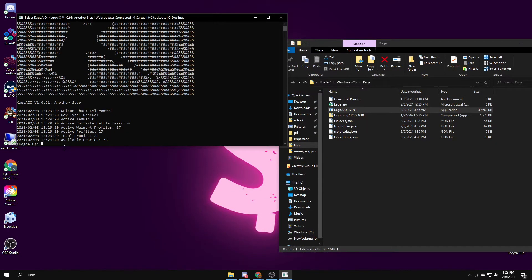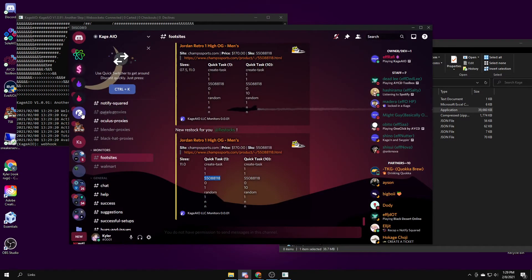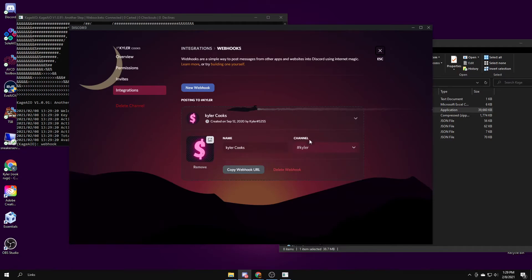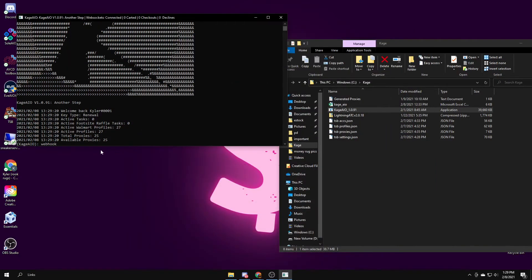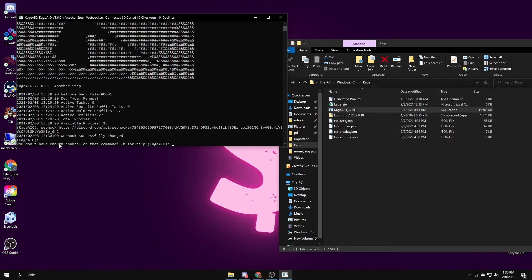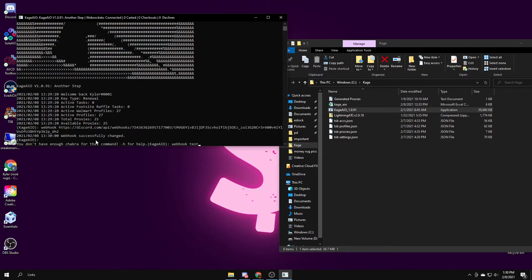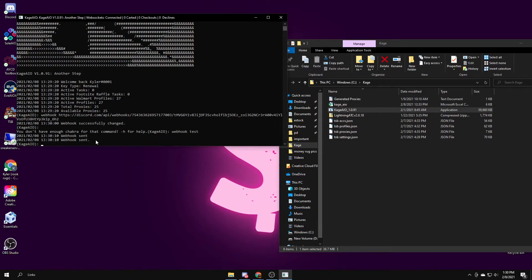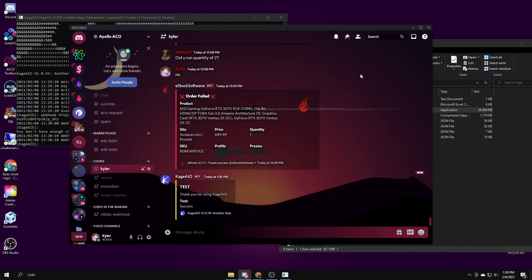To set up your webhook, you just type in webhook, then you paste your webhook, I'll grab mine. You just type in webhook and then you paste your webhook, you press enter. Webhook successfully changed, and it's good. To test your webhook to see if it's working, you type in webhook test.